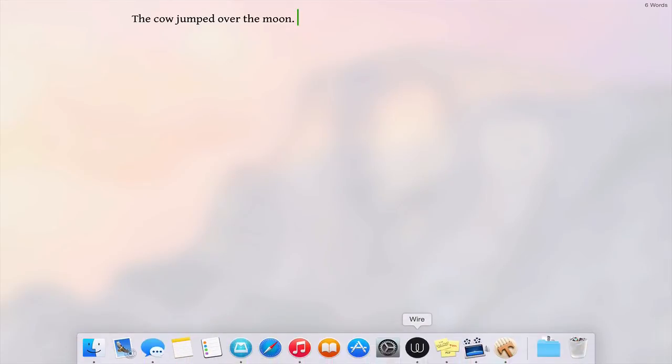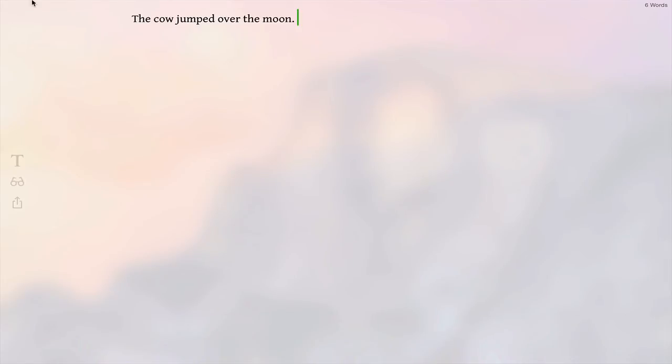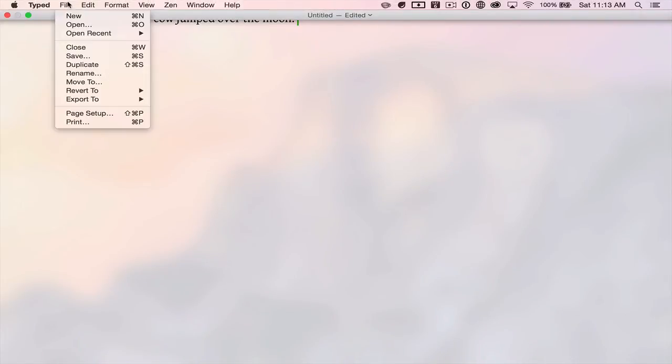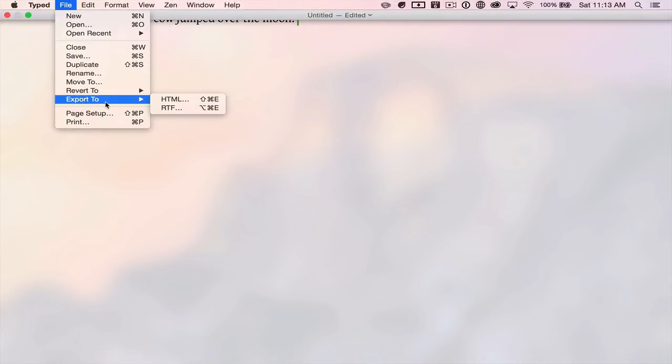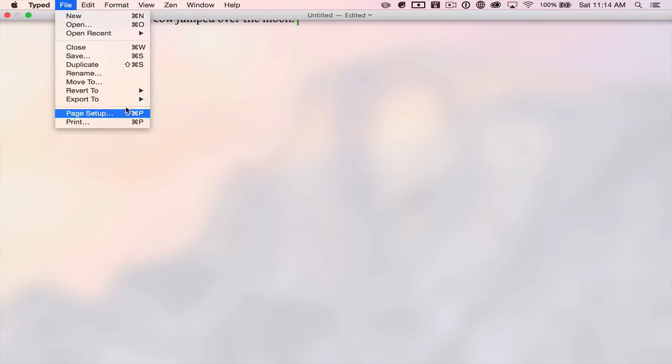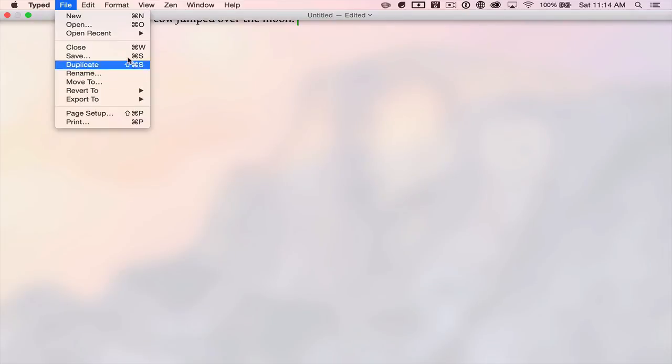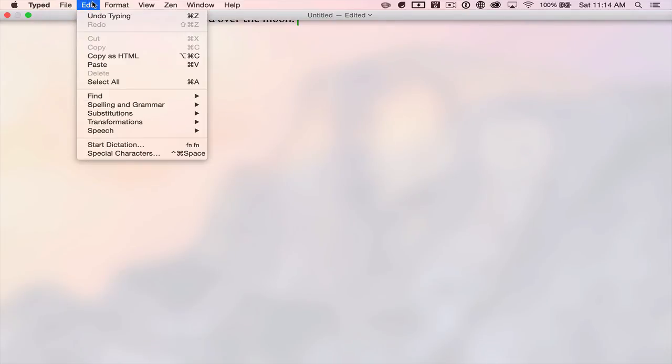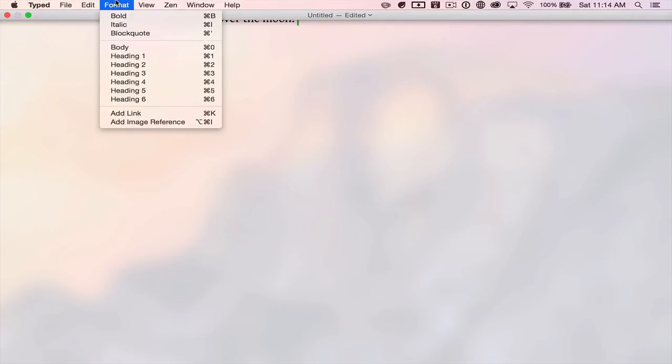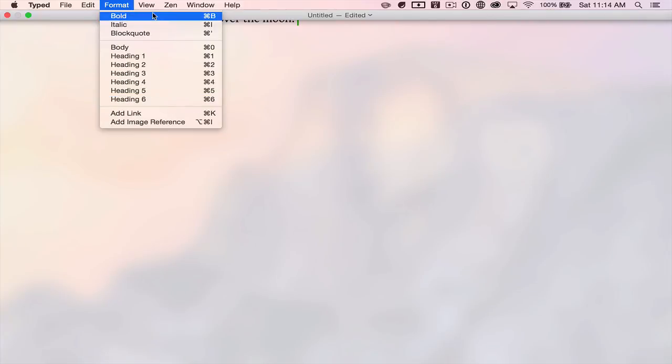That's about all there is to it. You can export to HTML or RTF, it has version support, you know, auto saves, you have all your markdown stuff.